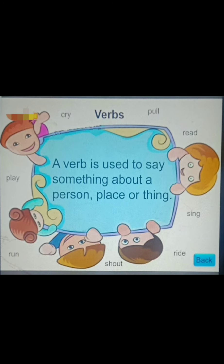Verbs. A very easy way to remember verbs: it tells about some action — it is an action word. A verb is used to say something about a person, place, or thing. For example, 'the girl is crying' — crying is the action. 'Push the door' — push is the action. 'Read the book' — read is the action. Run, play, cry, pull, read, sing, write — these are all action words, therefore called verbs.